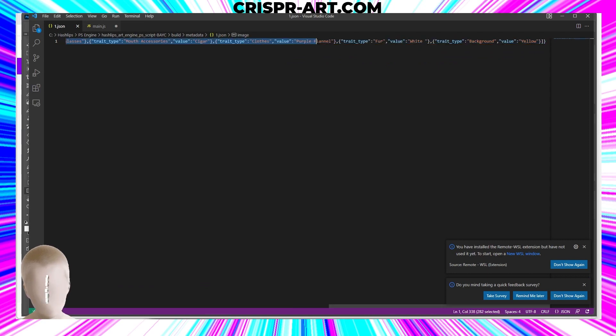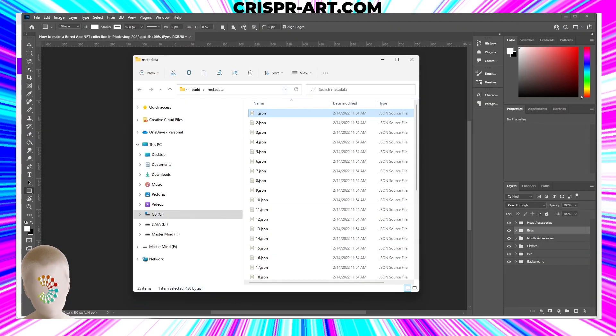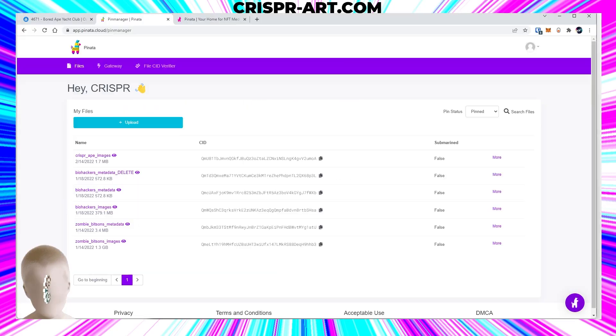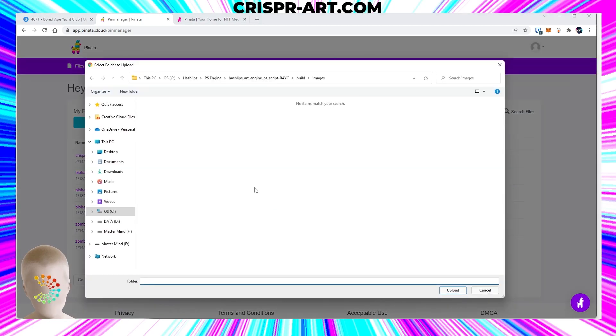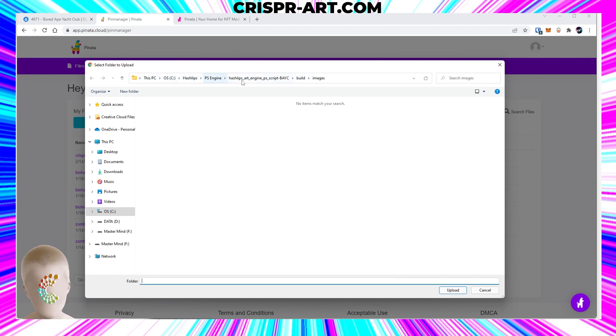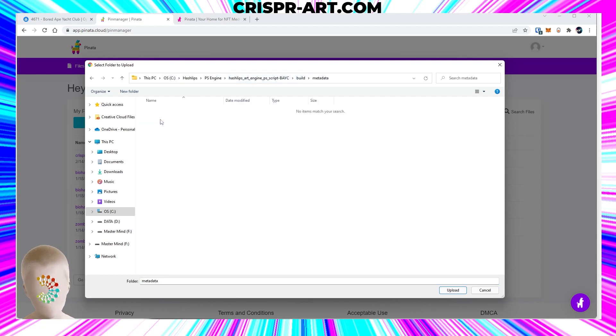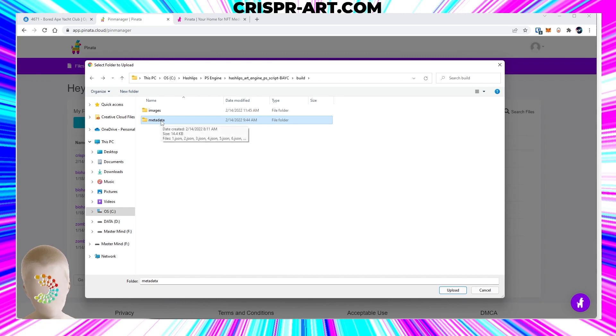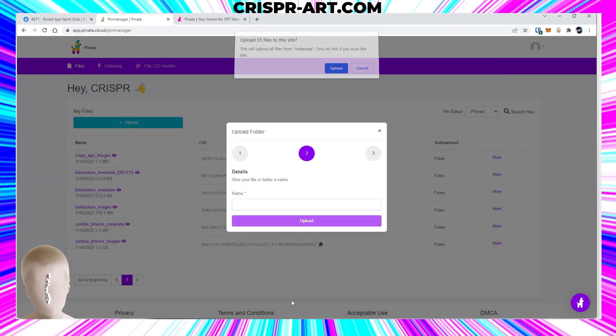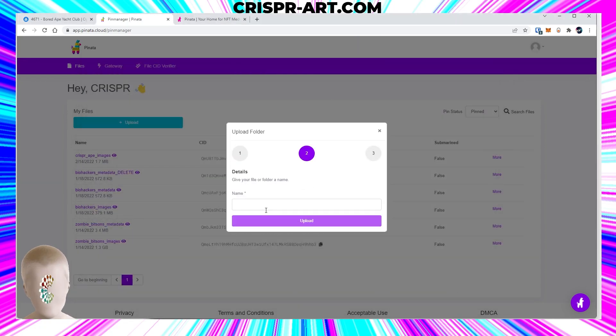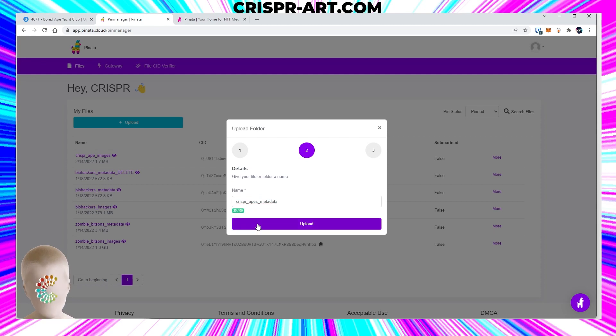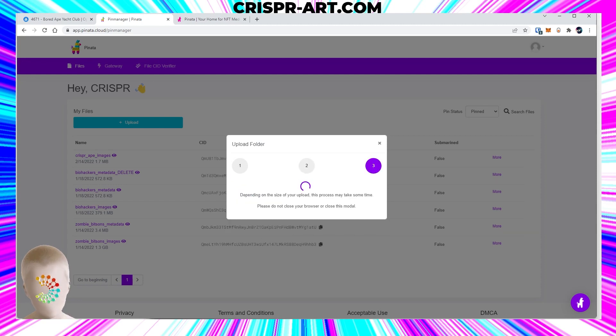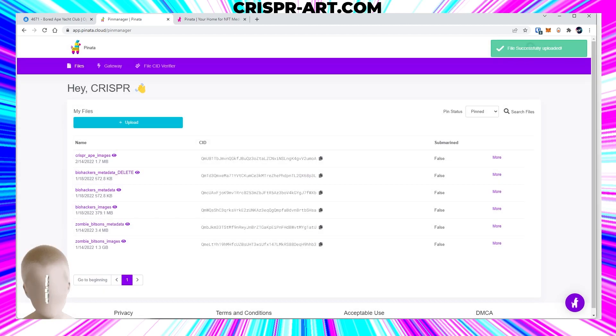So now we want to upload another folder and we want that to be the - if we go back to C Drive, hash lips folder, our Photoshop engine folder where our project is, in the build folder the metadata folder is the one we're looking for. Go ahead and click the metadata folder. We want to upload that and we're gonna call this 'CRISPR_apes_metadata'. Upload.